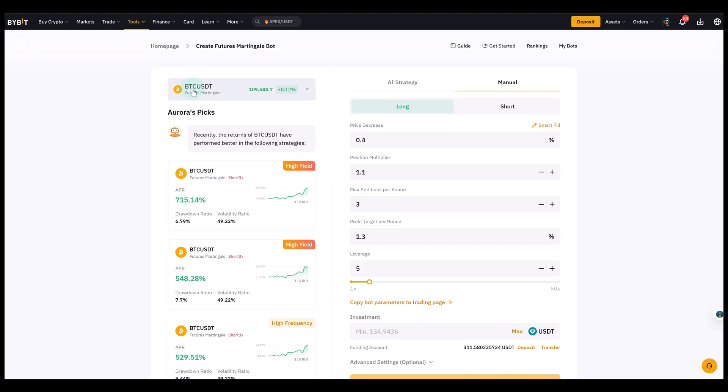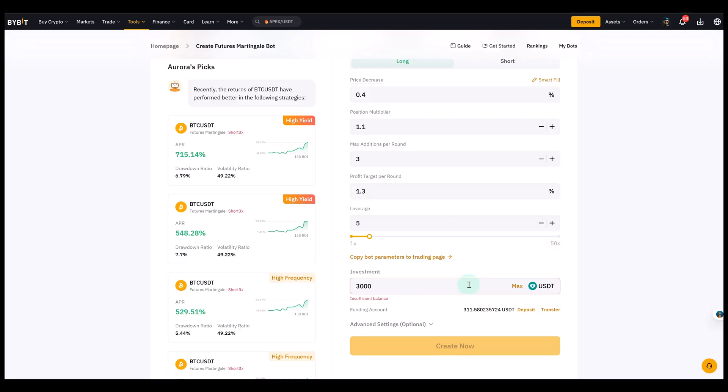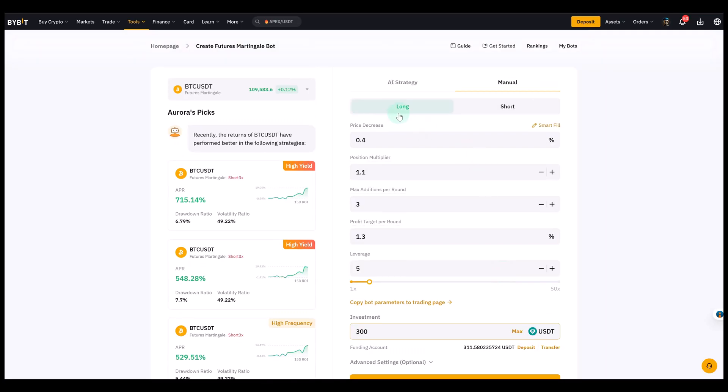We have Bitcoin USDT futures martingale already selected. And we'll just select 300 USDT here. And let me take you through the parameters here and how it works.